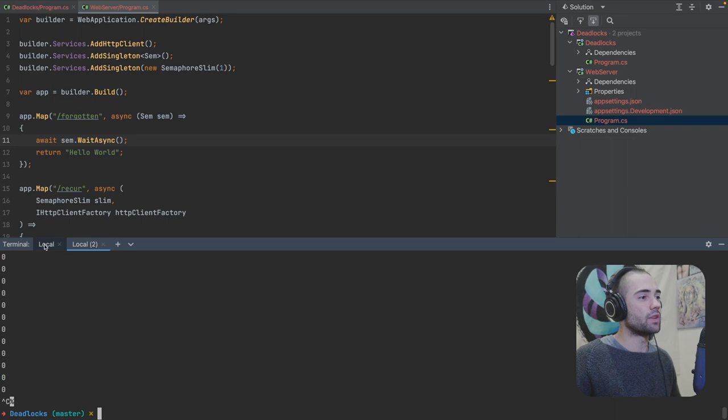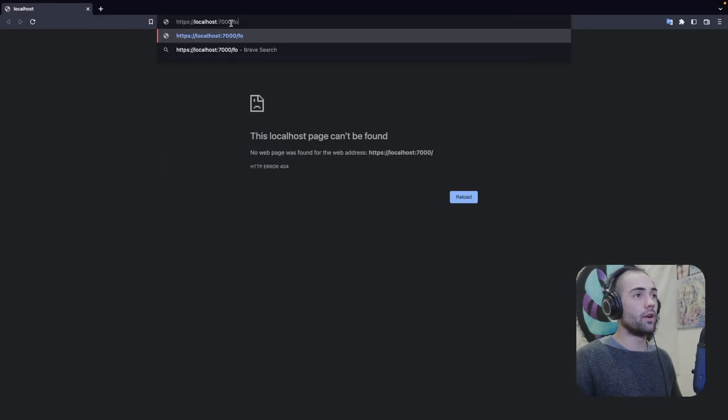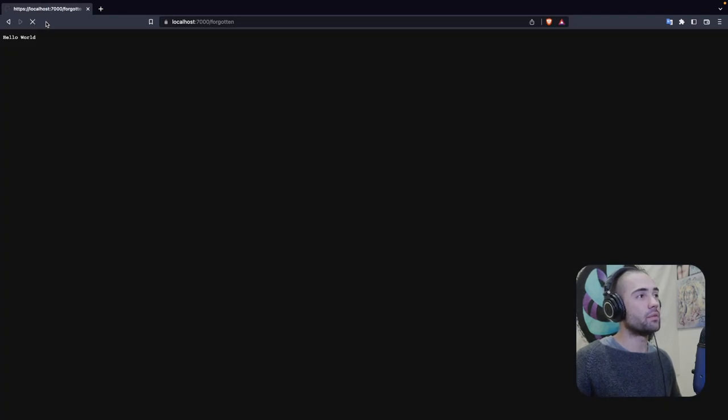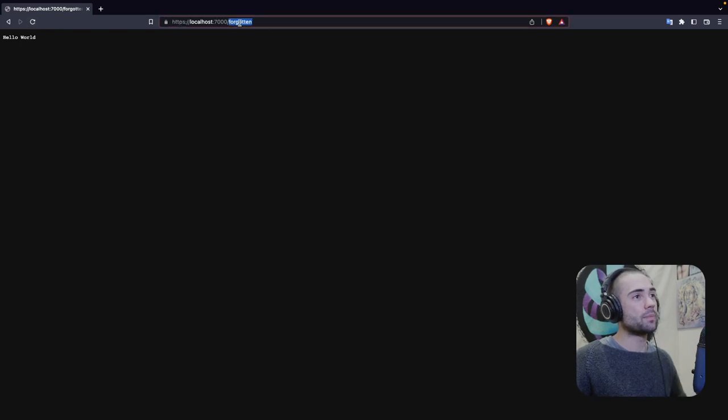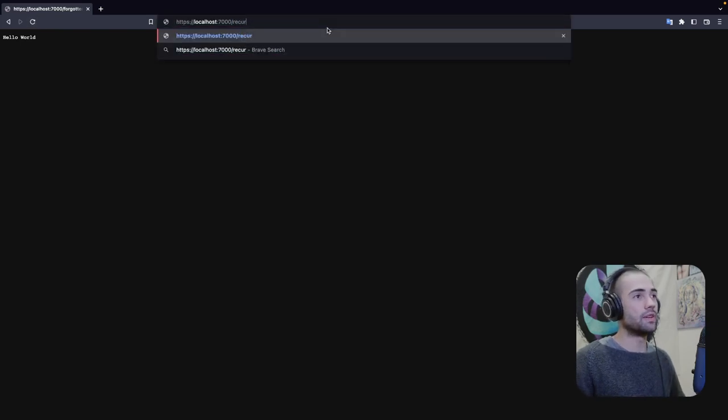So let's take a look at this. First of all, the forgotten endpoint. I have my application running over here. Let's open it up on the forgotten. We get the hello world. And if I refresh, it is going to start spinning indefinitely. So I'm going to stop this.